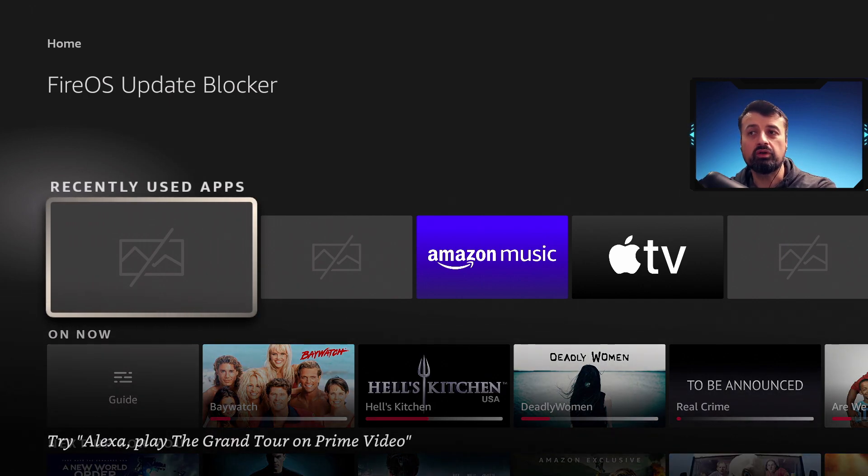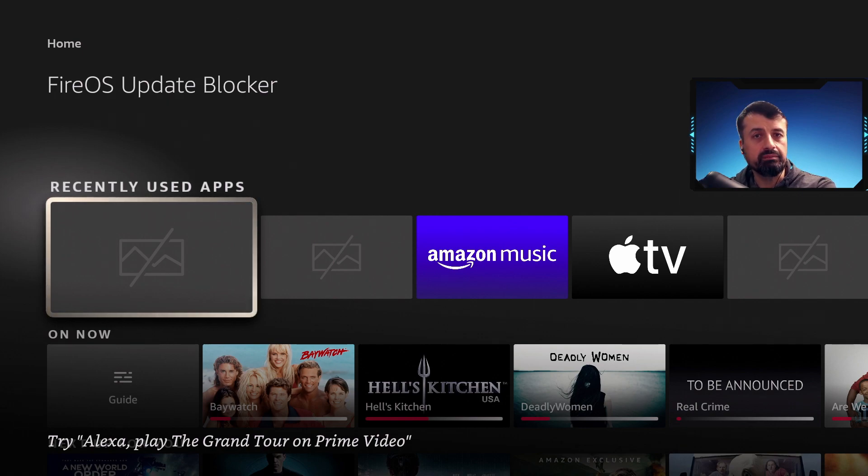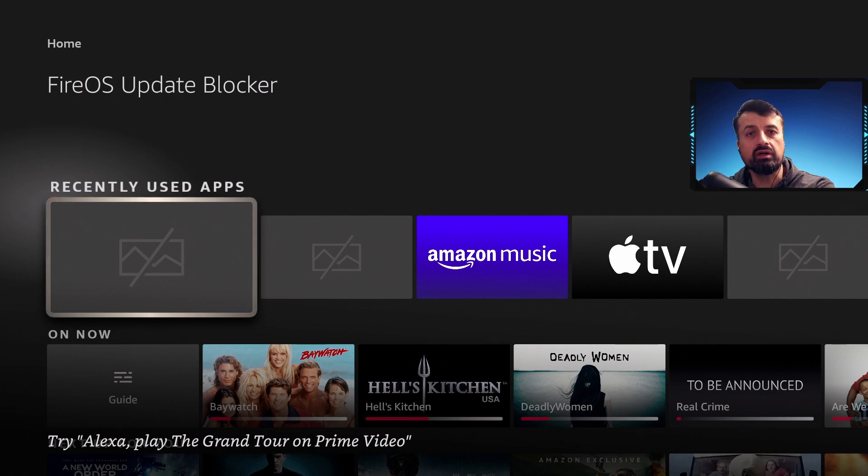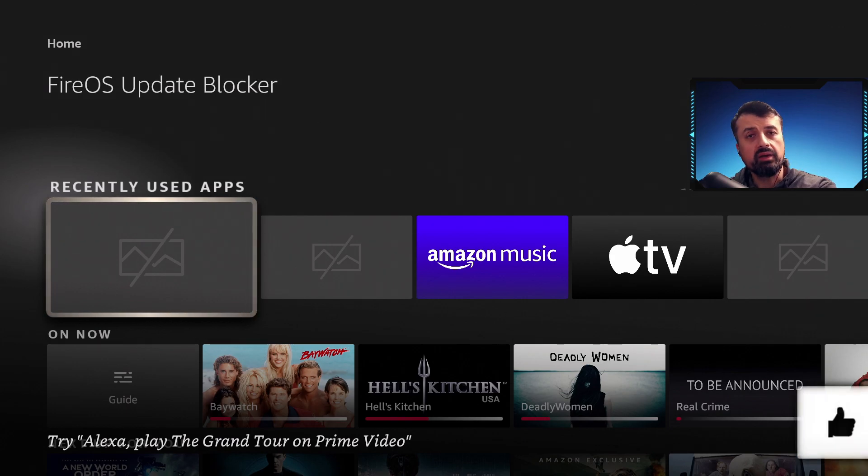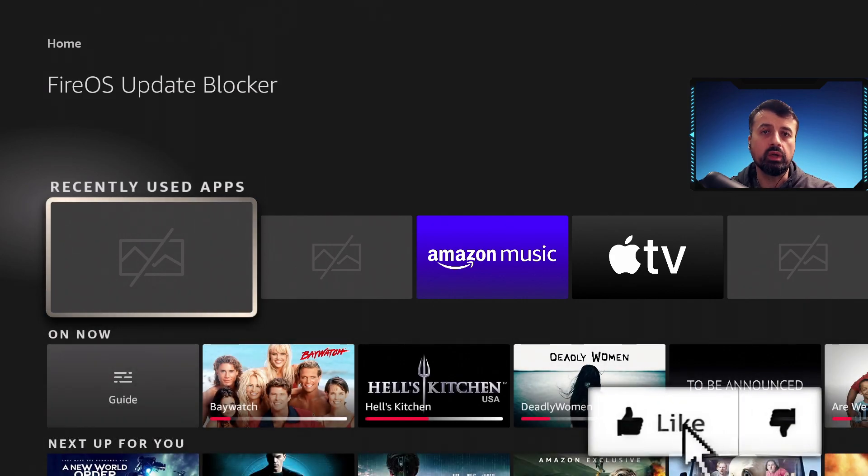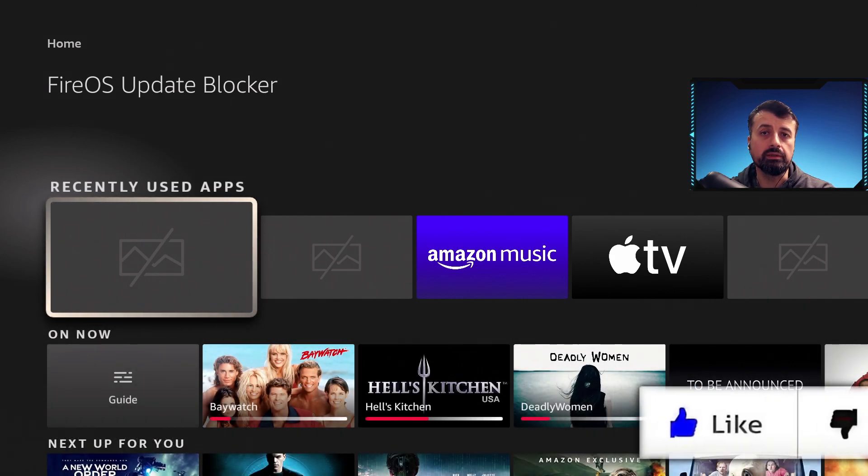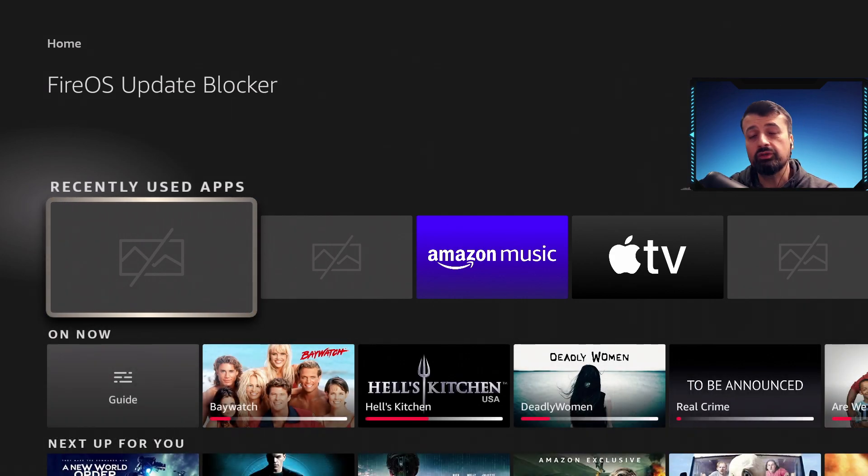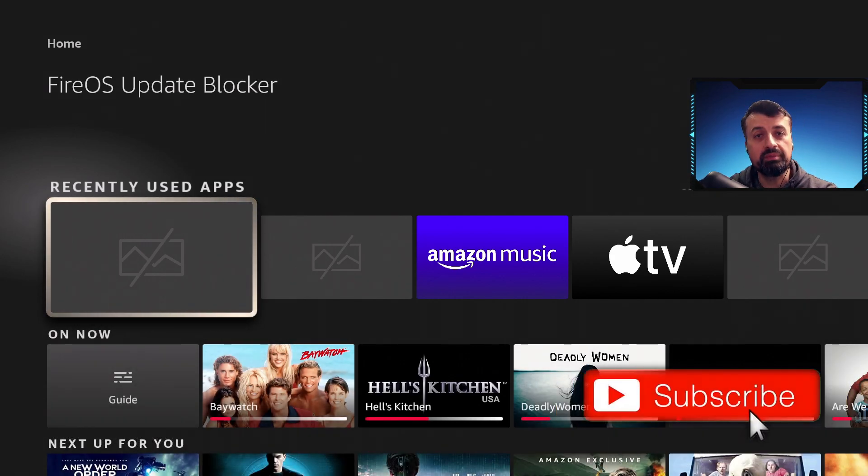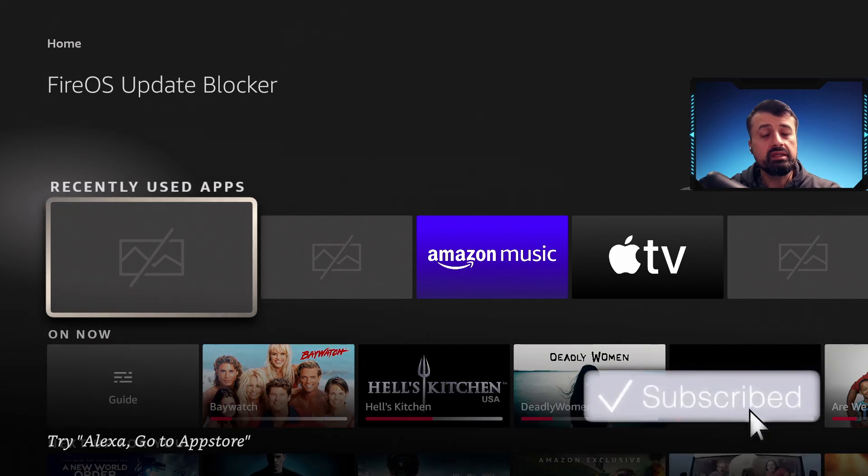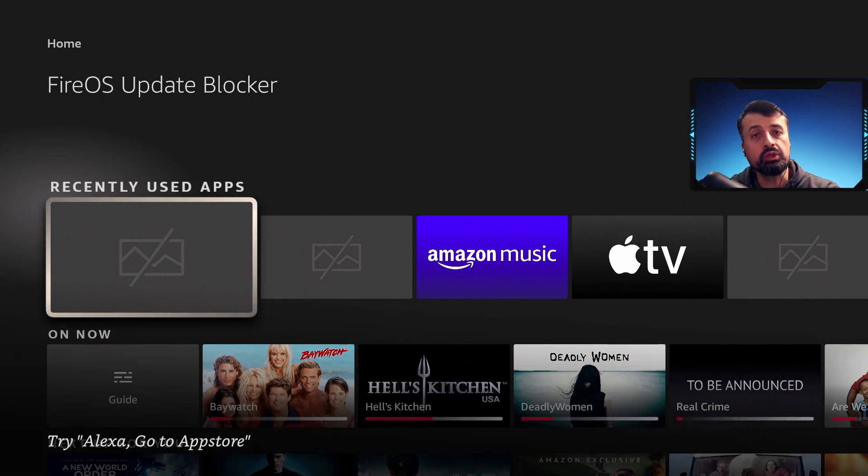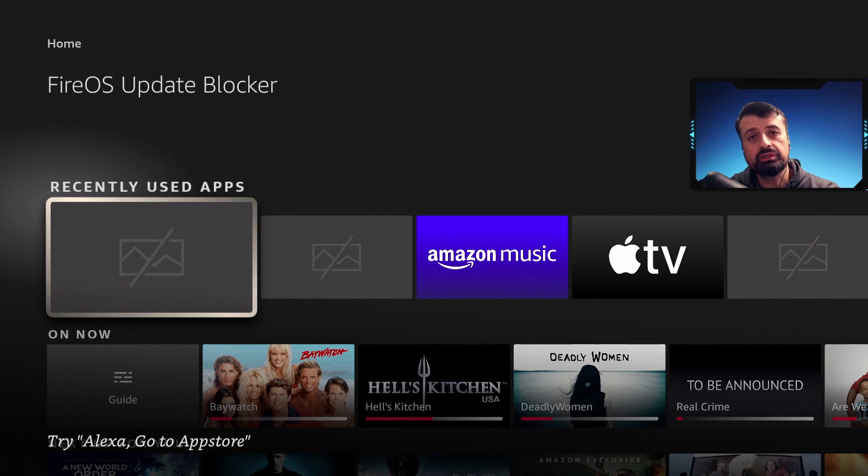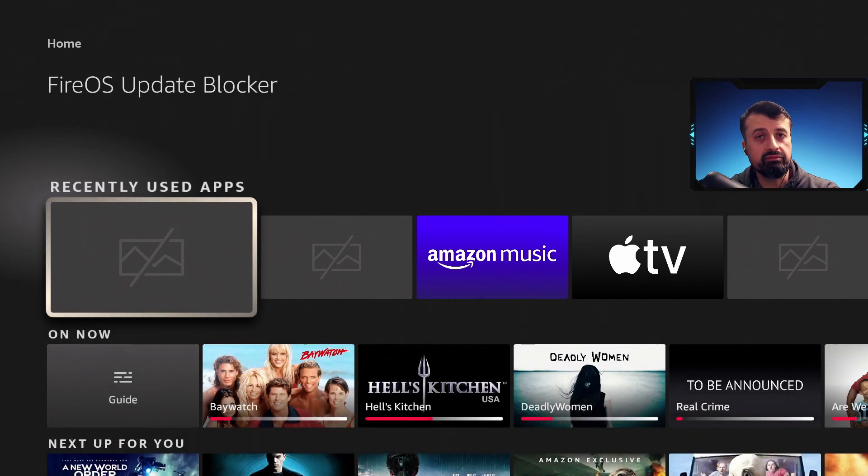At any time Amazon can push these applications onto your device, push these updates onto your device, and we now have no way of controlling them. It's not just updates or applications, these updates can even break basic functionality on your device.